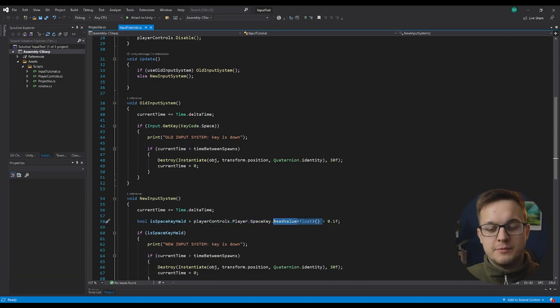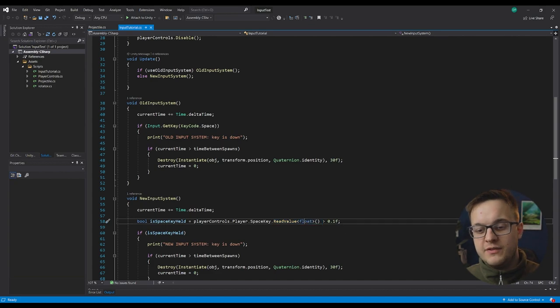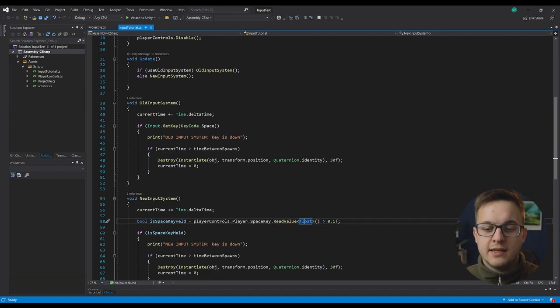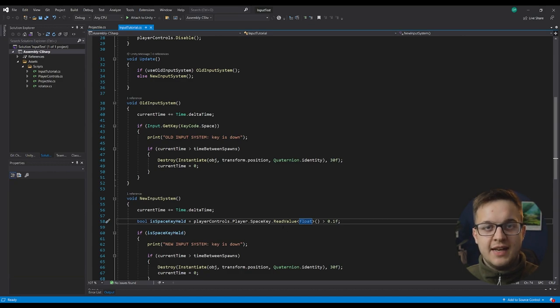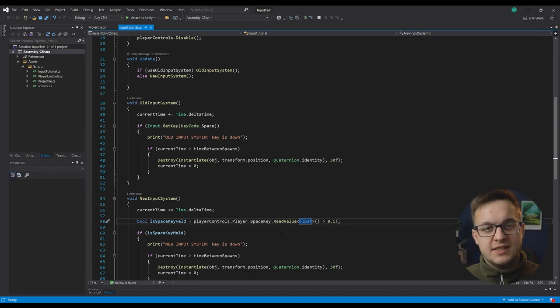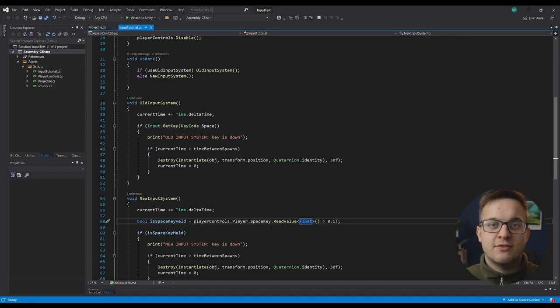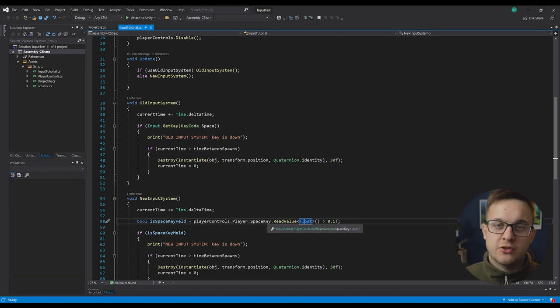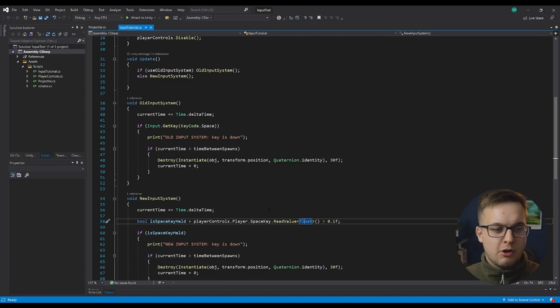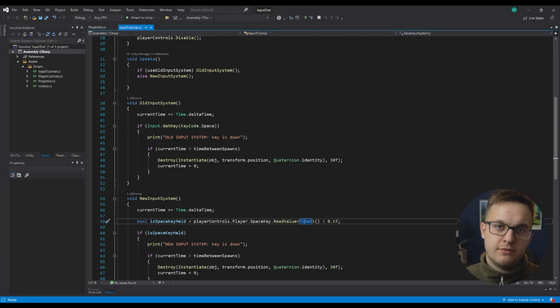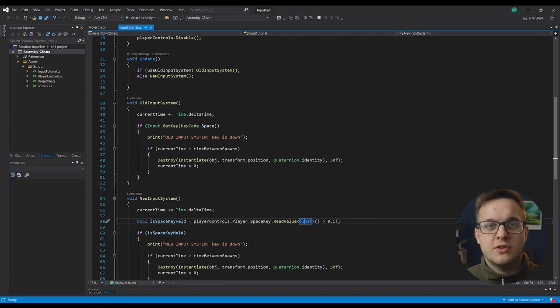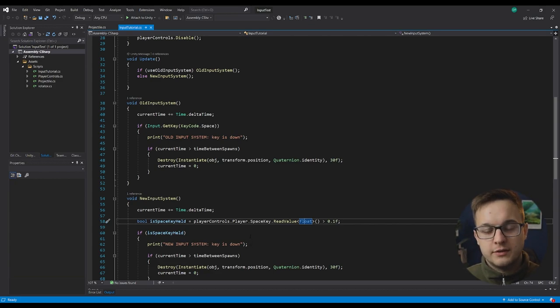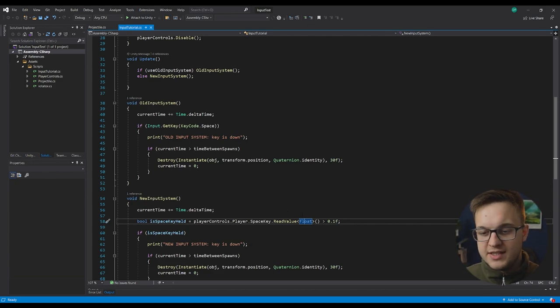The way the axis works is if your key is held and it's set to that axis type, whilst it's fully held, it'll be one. If it's not touched at all, it'll be zero. And then for example, a trigger on an Xbox controller, if you're holding it halfway down, it'll be 0.5, et cetera. With a key on the keyboard, it's just on or off.